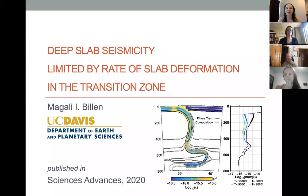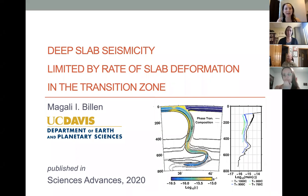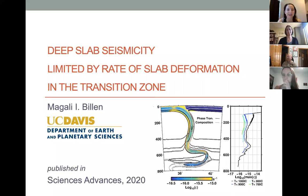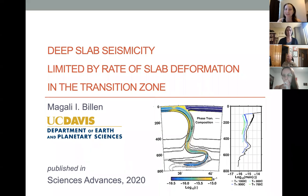All right, so I will welcome everyone once again to our geophysics and tectonics seminar. This week we have Magalie Billen from UC Davis who will be talking to us about subduction, deep seismicity, and showing us some cool videos. Thank you Magalie for being here and go ahead.